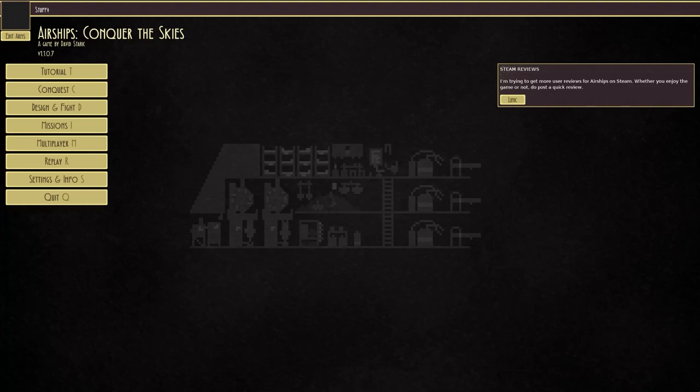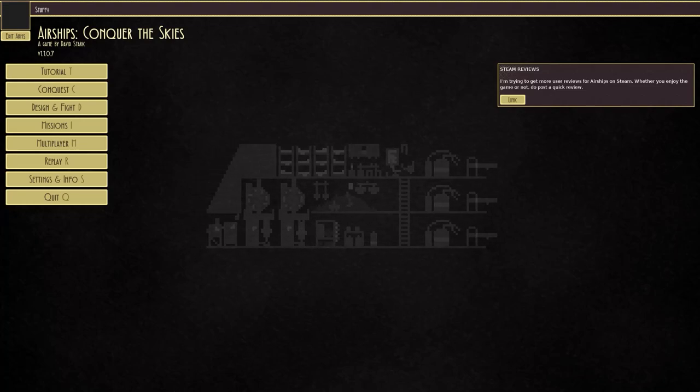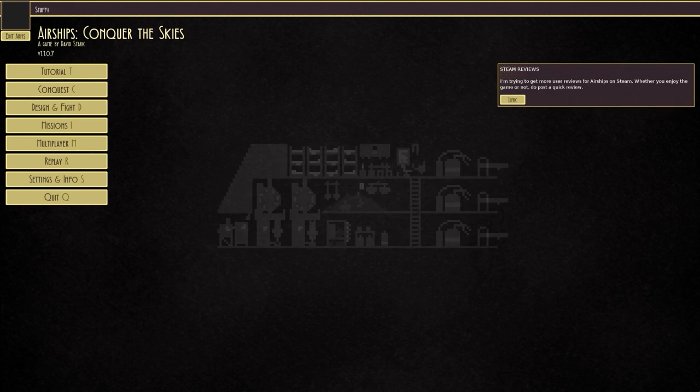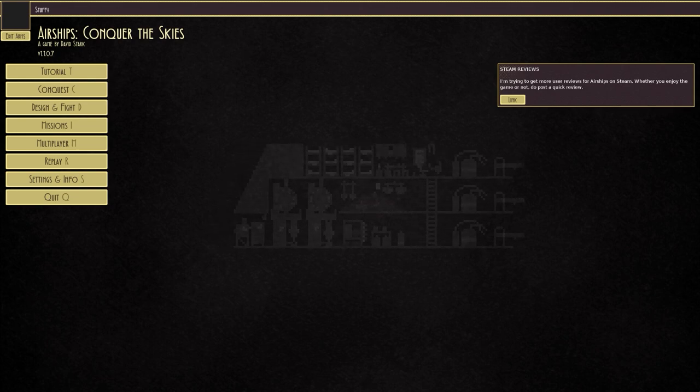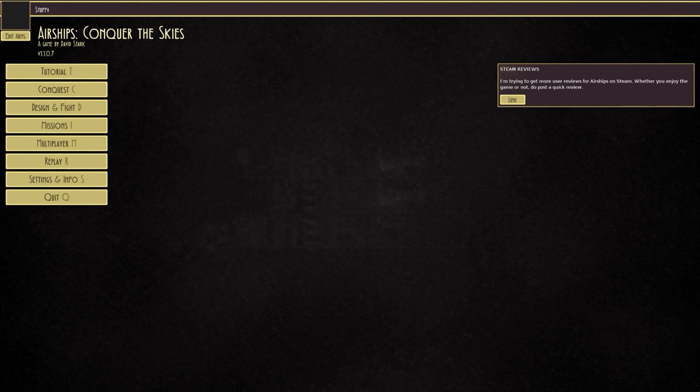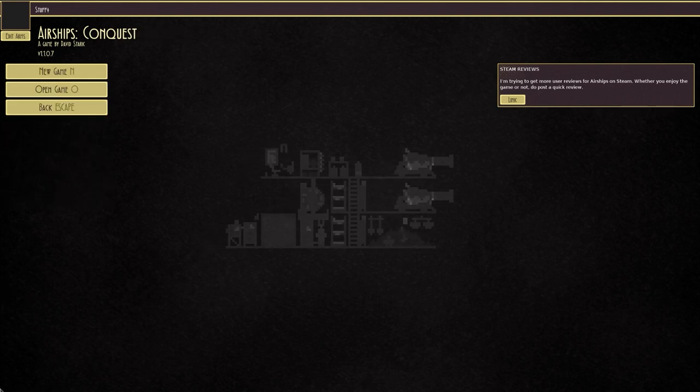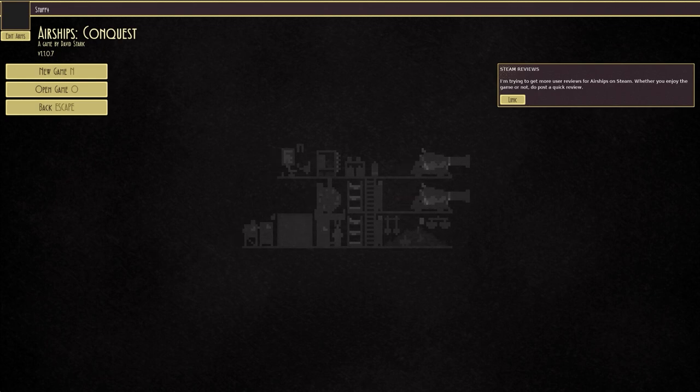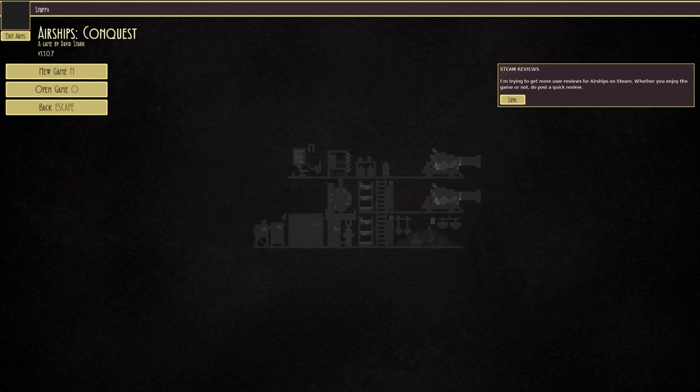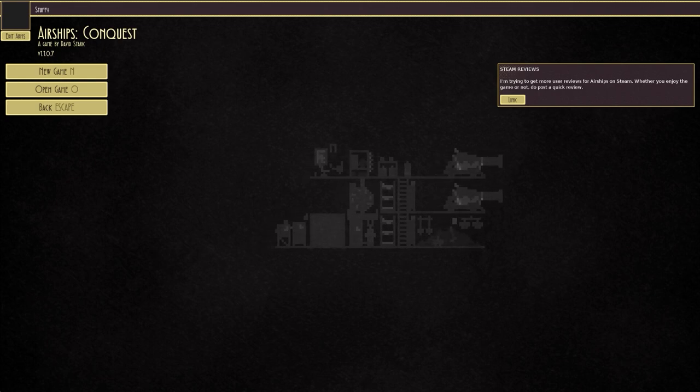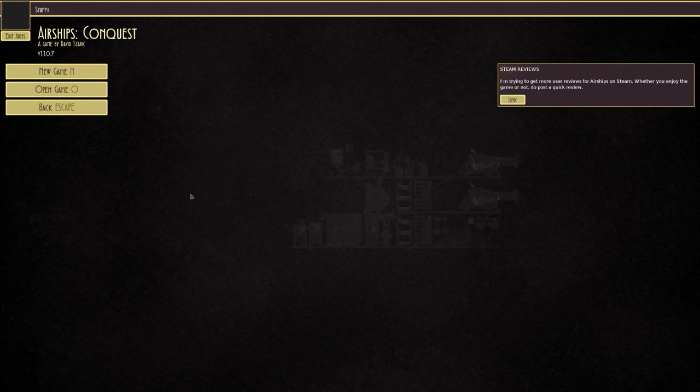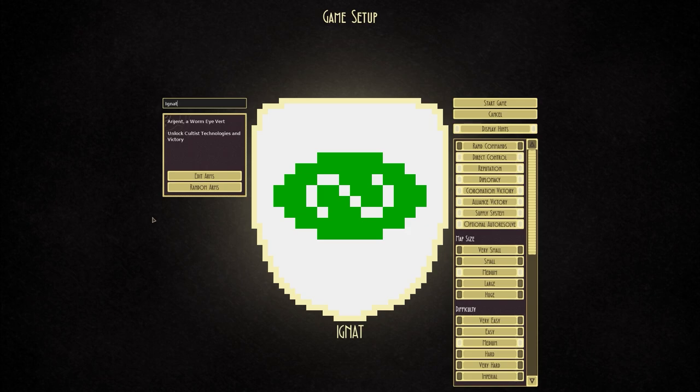Greetings and welcome back once again to Airships Conquer the Skies and a new series, this time starring cultists. By the way, today's beverage is a very nice traditional cup of tea, very nice indeed.